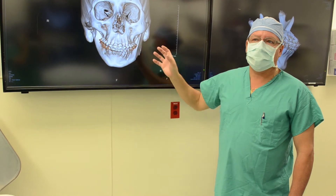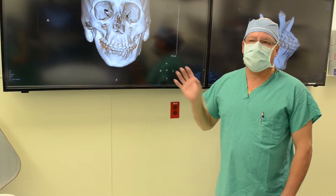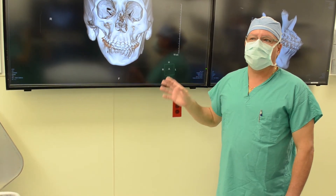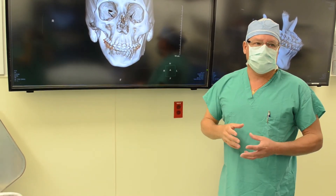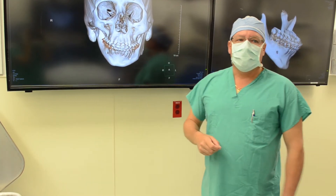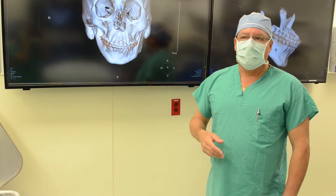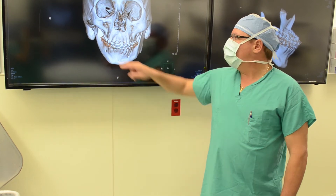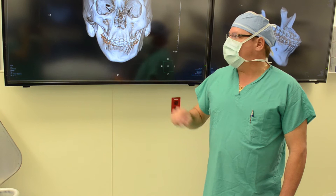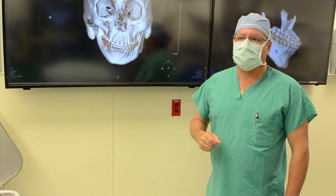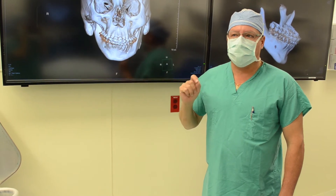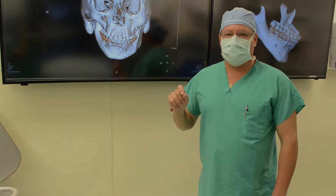In the past, people have been able to plan surgery on the computer, but no one has been able to actually perform the operation with that level of precision. Now we can do that with custom cuts on the bone that are computer-designed and planned, and placed on the patient exactly as planned on the computer. Then we use little metal plates and screws to hold the bone in the proper position.